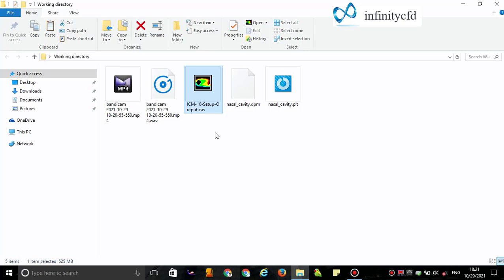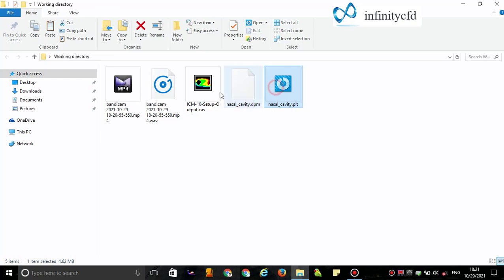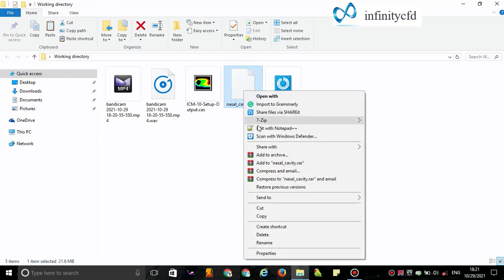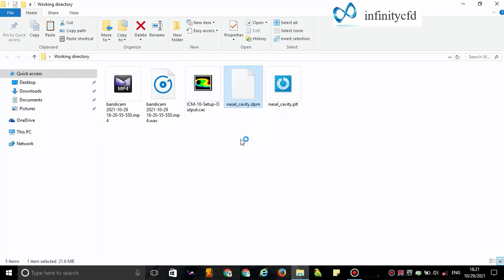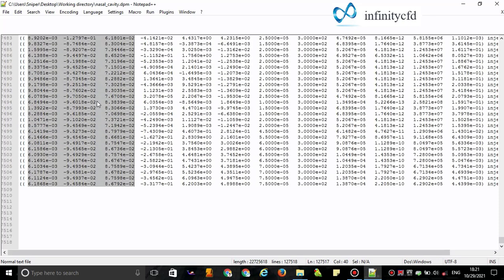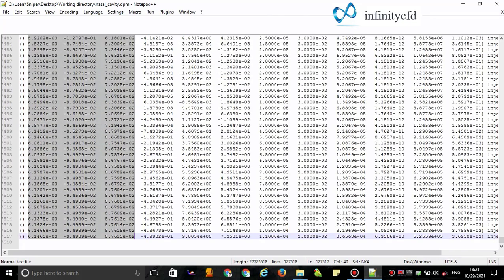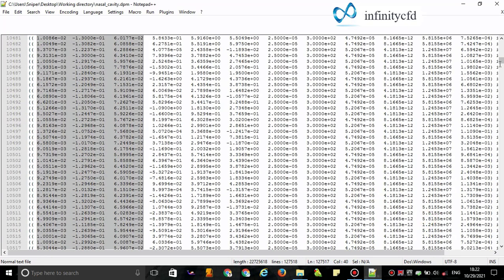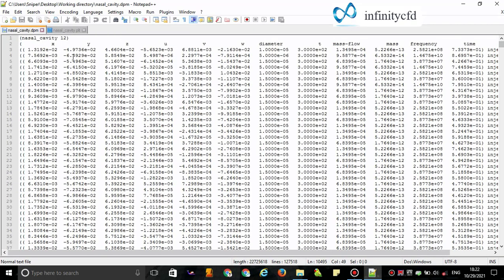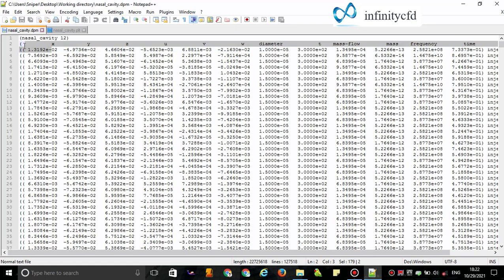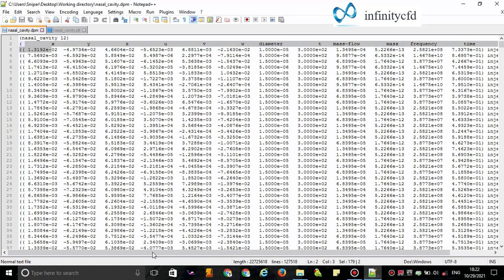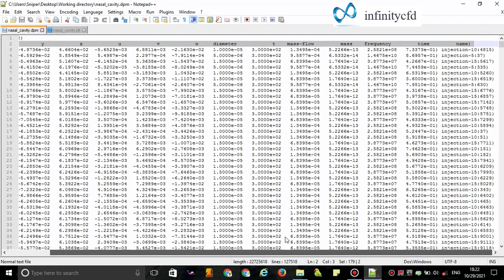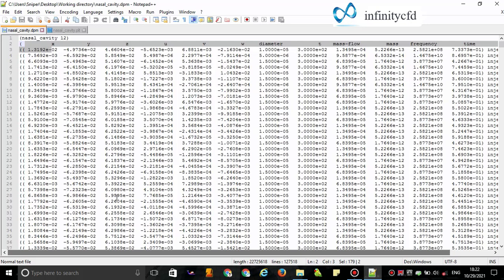I start with the DPM file. I use Notepad++ because of the numerous number of particles. This file is huge in volume. As you can see here, these variables describe the particles which impacted the wall: x, y, z, u, v, and w, and other variables.